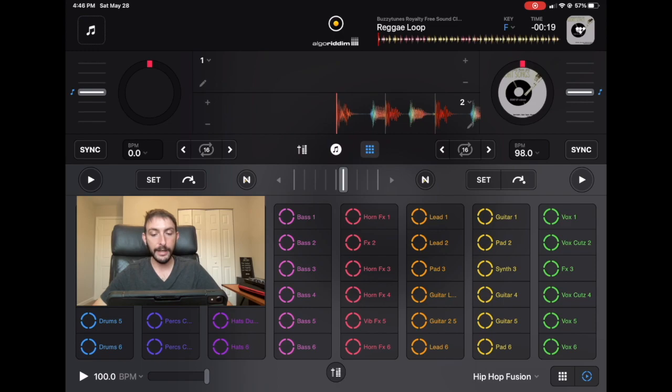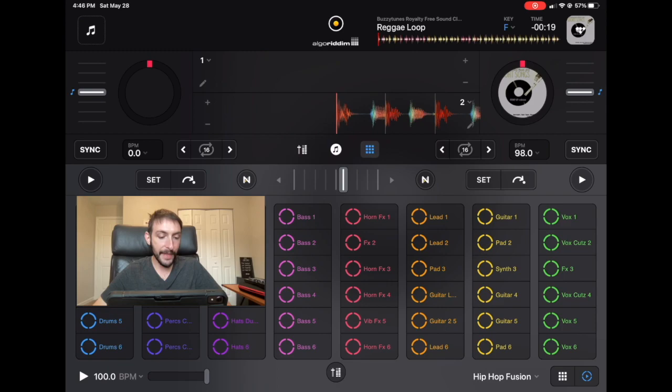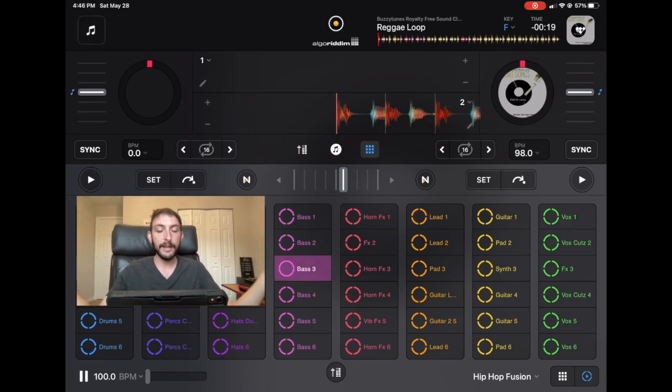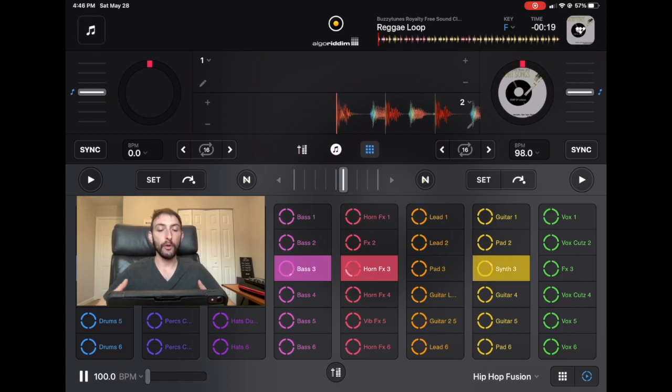And now that we're in the looper section, be careful of this little slider down here. You could have that turned down, and then you could set all these loops, and no volume will come out, because you have that looper all the way down.